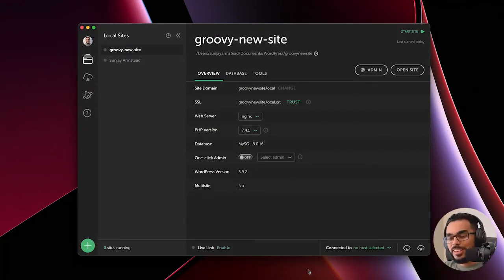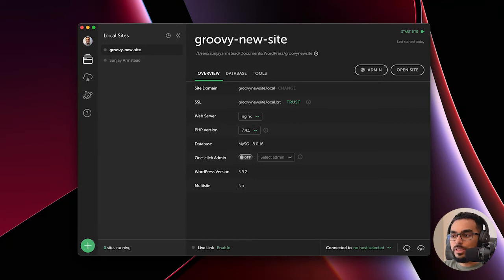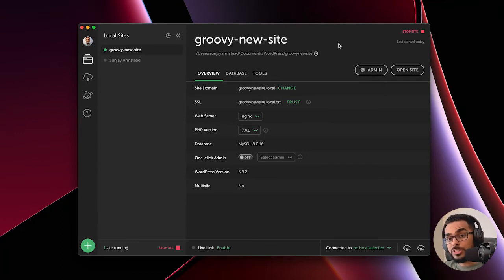Here we are in our Groovy New Site again. If this is new to you, definitely check out the other videos in this playlist — it will help you get up to speed about where we are in the development cycle. Today we're going to be talking about functions.php, so let's jump into VS Code.